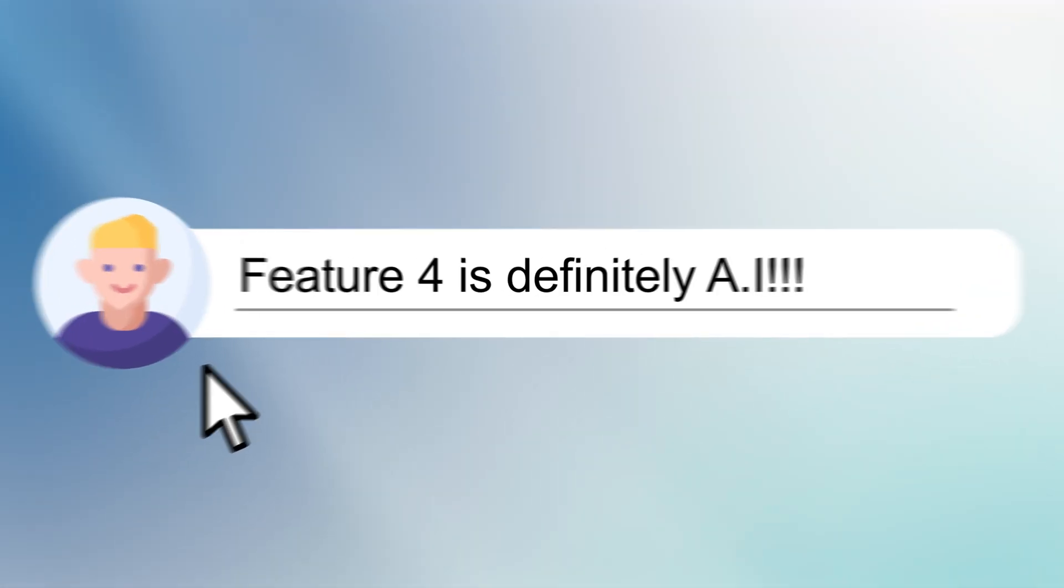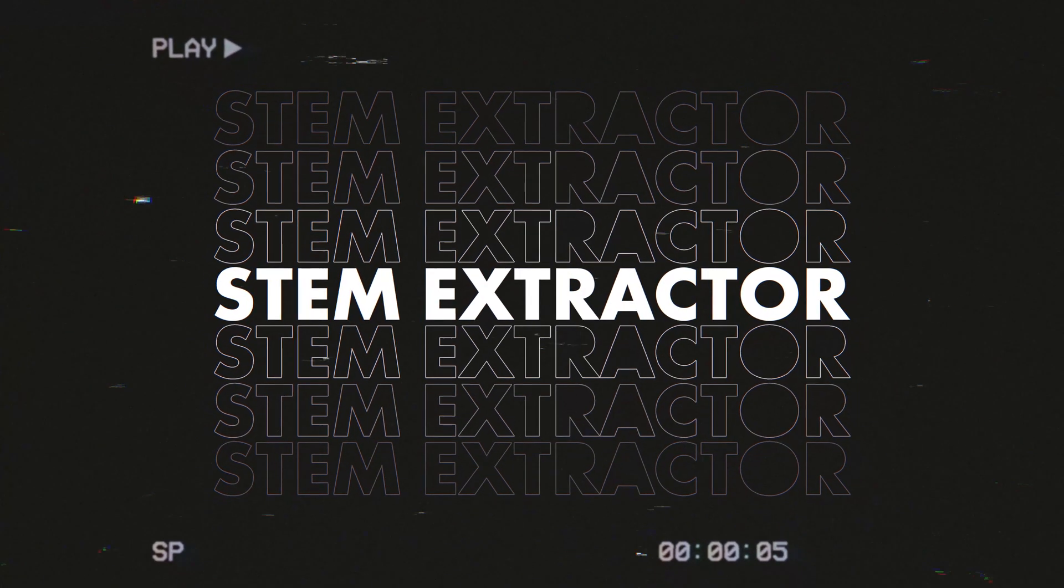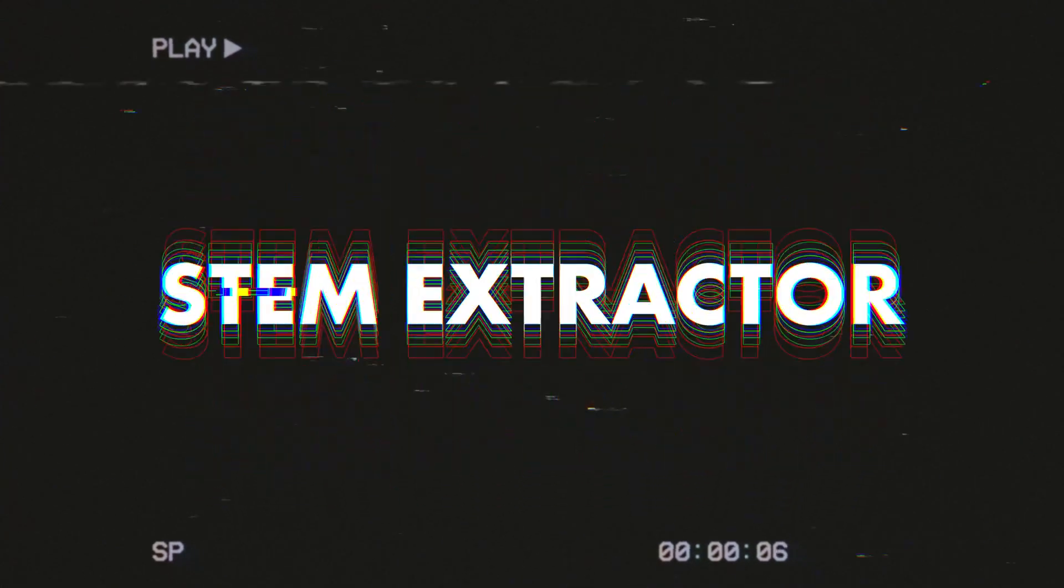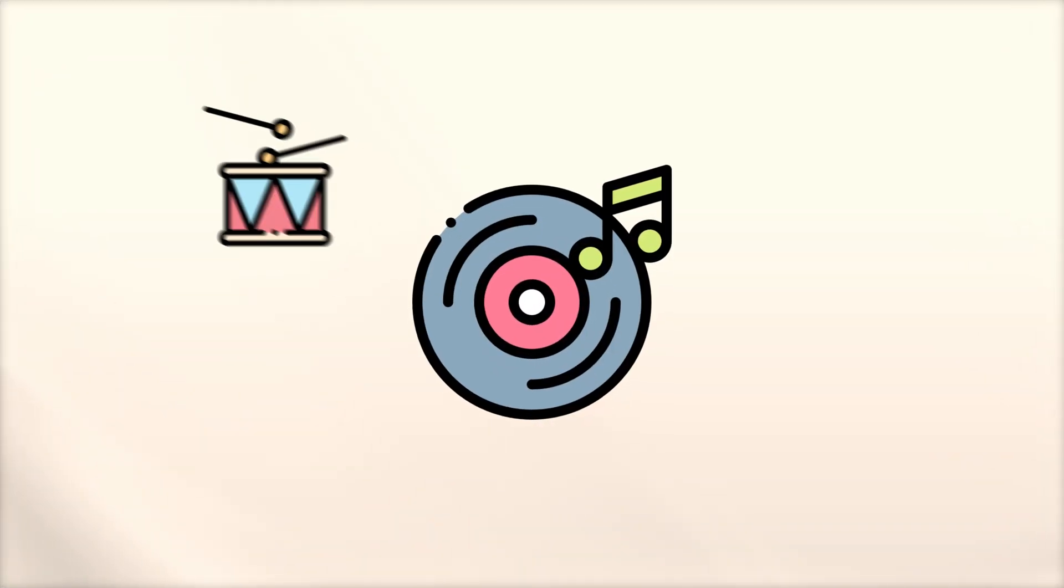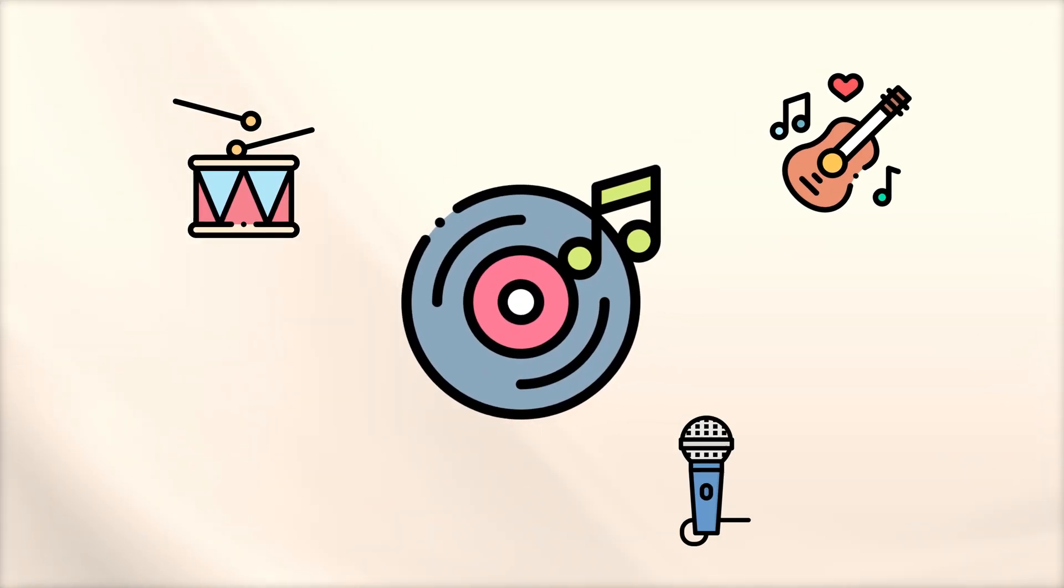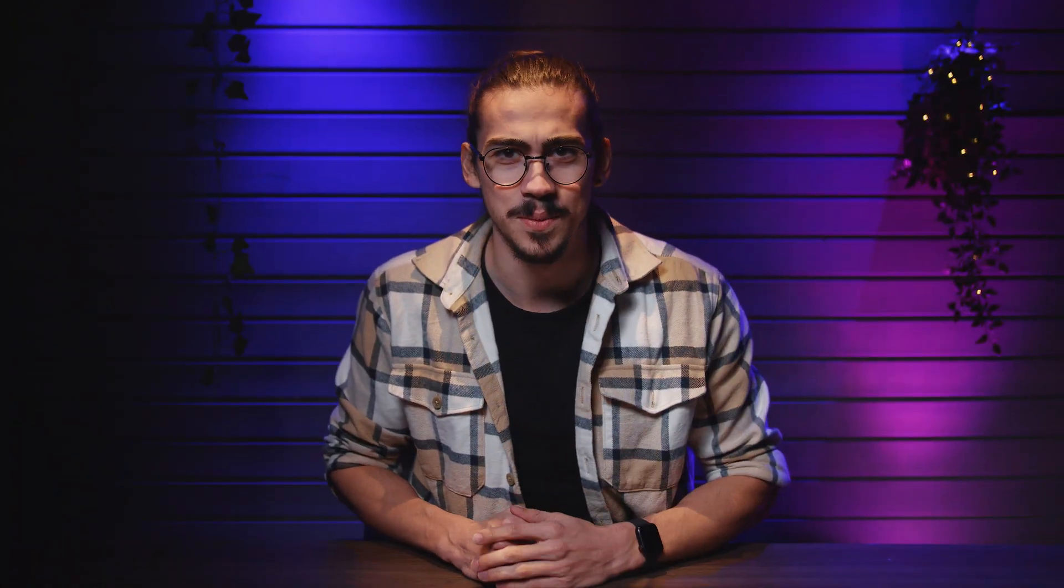Starting with a brand new one, the stem extractor. This one is still in beta, but you can download it from the link below. With this tool, you can separate drums, music, and vocals from an existing song. Let me show you how it works.